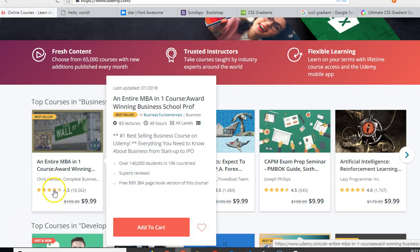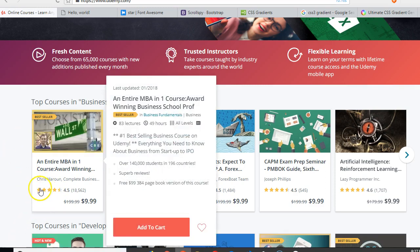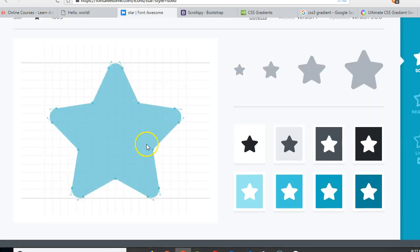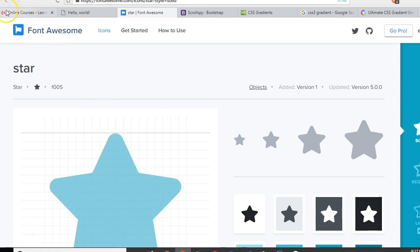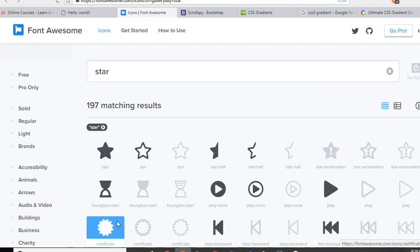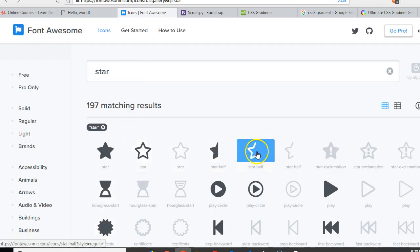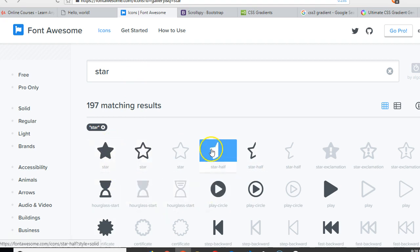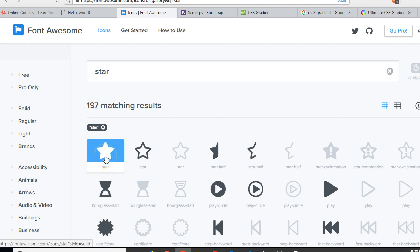The solution to our problem lies in Font Awesome icons. Go to Font Awesome and search for a star. Once you get the star results, we need two stars — look at this one, this one is complete, and we need this one that is a half star. Let's get the full star first.